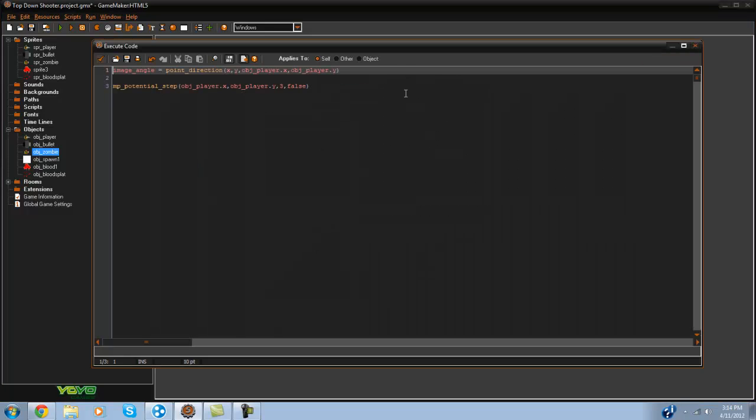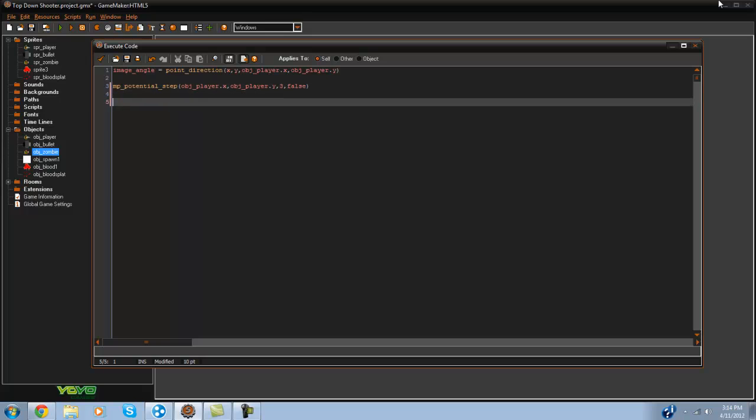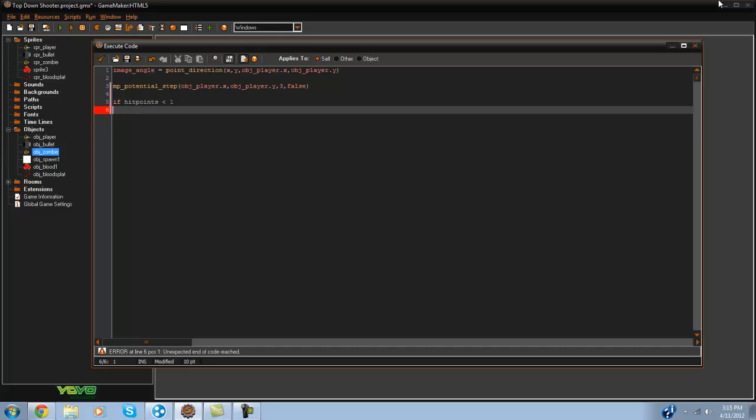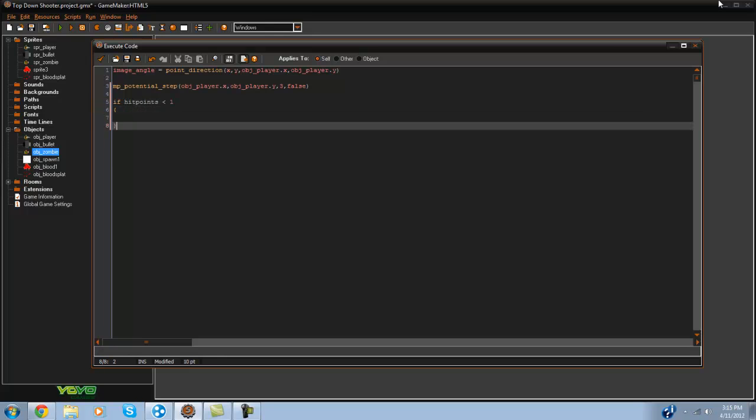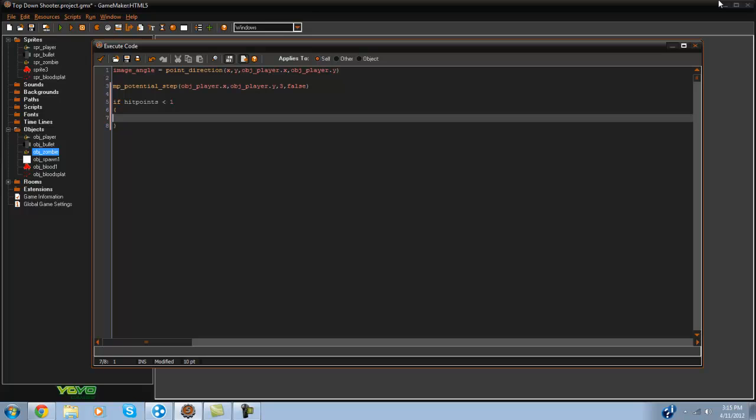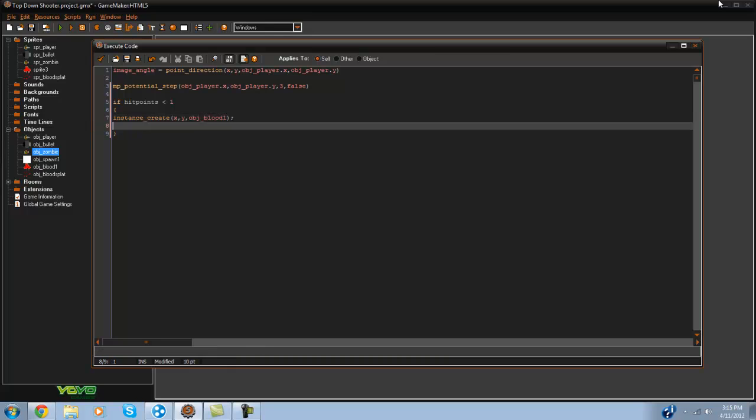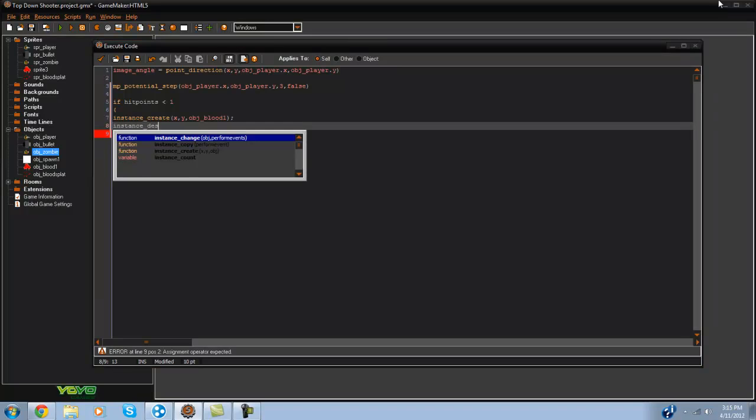Alright so now in the step event what we're going to do is we're going to say if hit points is less than 1 so it would be at 0, we're going to instance create x comma y comma OBJ blood 1 and we're going to instance destroy.